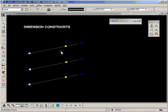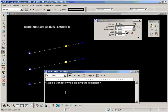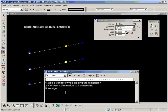The first method is: add a variable while placing the dimension. Second method is to convert a dimension to a constraint. And the third method is to assign a variable to a dimension.